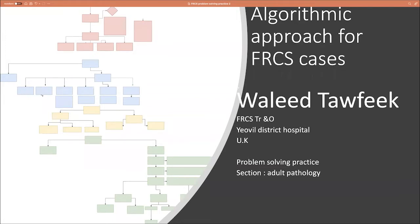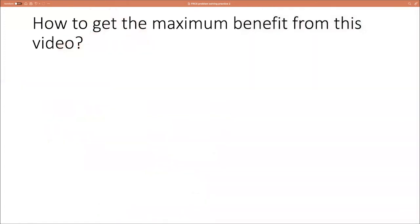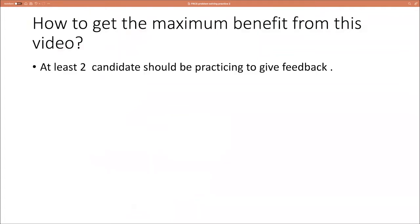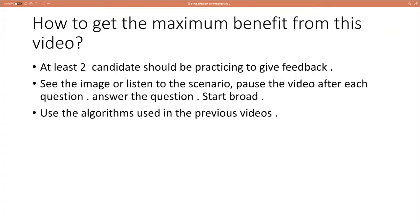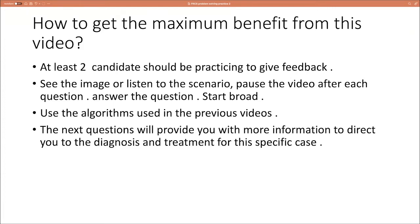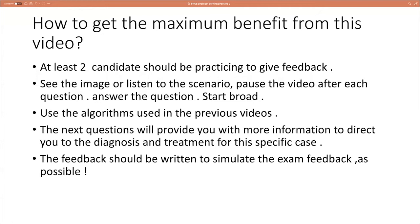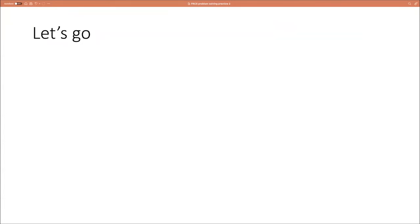Good morning everyone. This is another episode of problem-solving practice for FRCS trauma and ortho exam, adult pathology section. My name is Wali Taufiq. A reminder on how to get the maximum benefit from this video: at least two candidates should be practicing to give feedback to each other. See the image or listen to the scenario, pause the video after each question, and answer the question loudly. Try to start broad and use the algorithm used in the previous videos. The next question will provide some more information to direct you to the diagnosis and treatment for the specific case. Feedback should be written to simulate the exam feedback as much as possible.